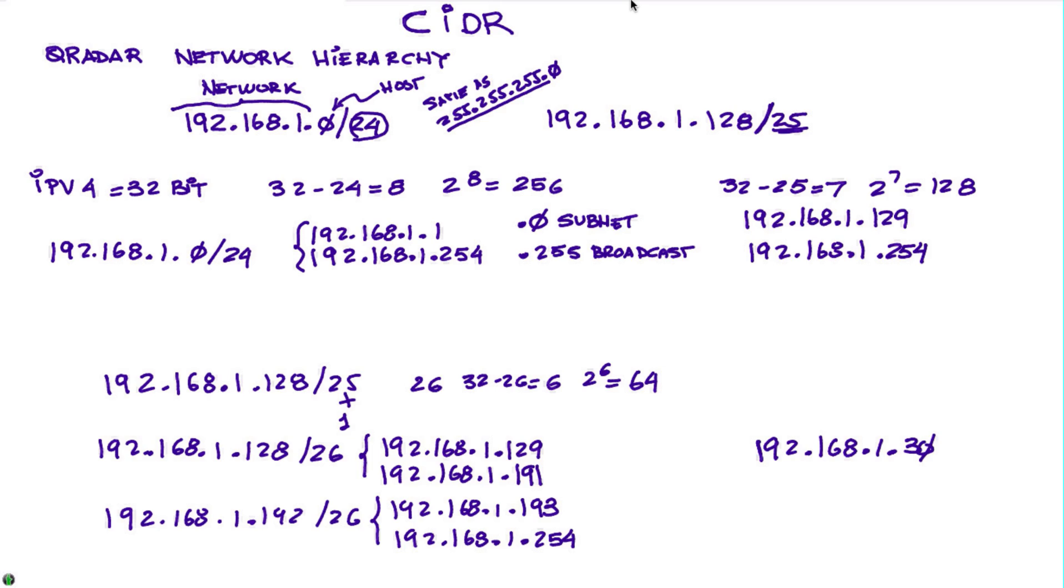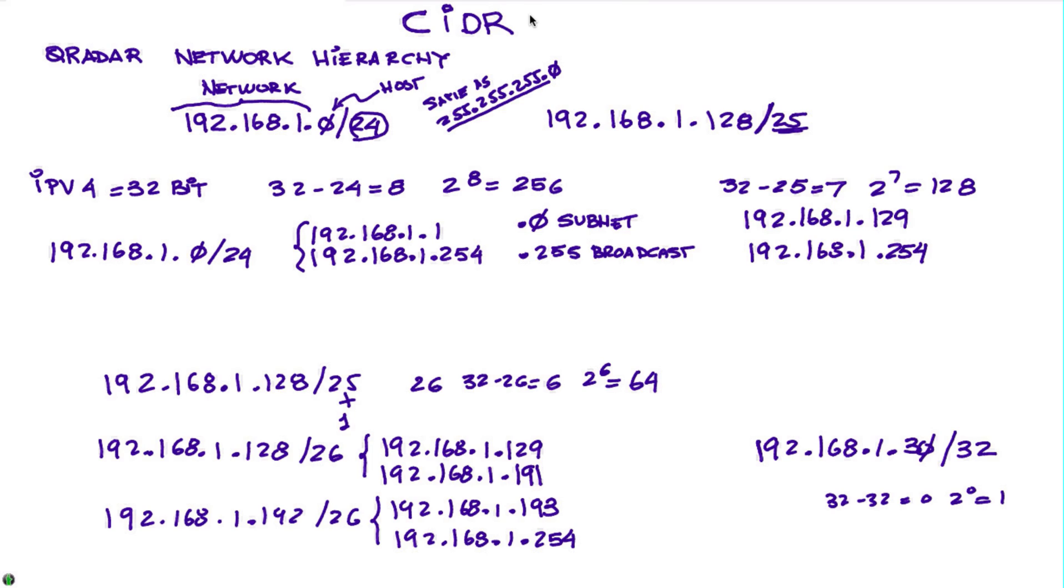You want to specify that one as a CIDR range, you specify slash 32. And again, 32 minus 32 equals zero, 2 to the 0 is 1, and that denotes that that's a single element. Again, a short video in case you don't have familiarity with CIDR ranges.